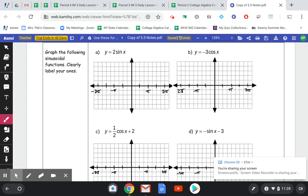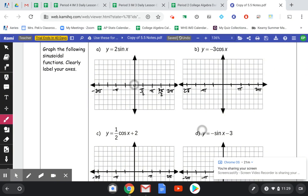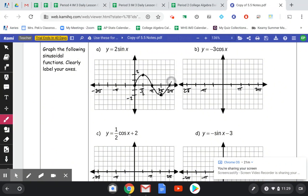I've labeled my x-axis with angles, skipping pi over 2 and 3 pi over 2 as a shortcut — they're still there. Sine of x starts at 0,0 and my amplitude is 2, so instead of going up to 1 and down to negative 1, I'm going to go up to 2 and down to negative 2. Waving through the graph, going down to negative 2, back up to 0, up to positive 2, back down to 0. I love drawing these graphs — they're so pretty.